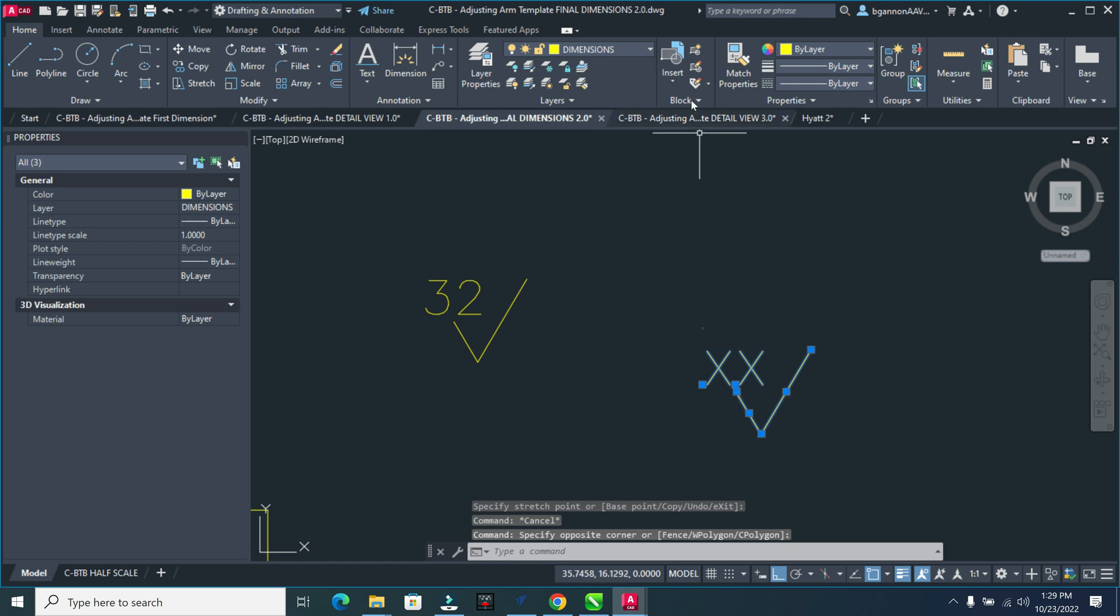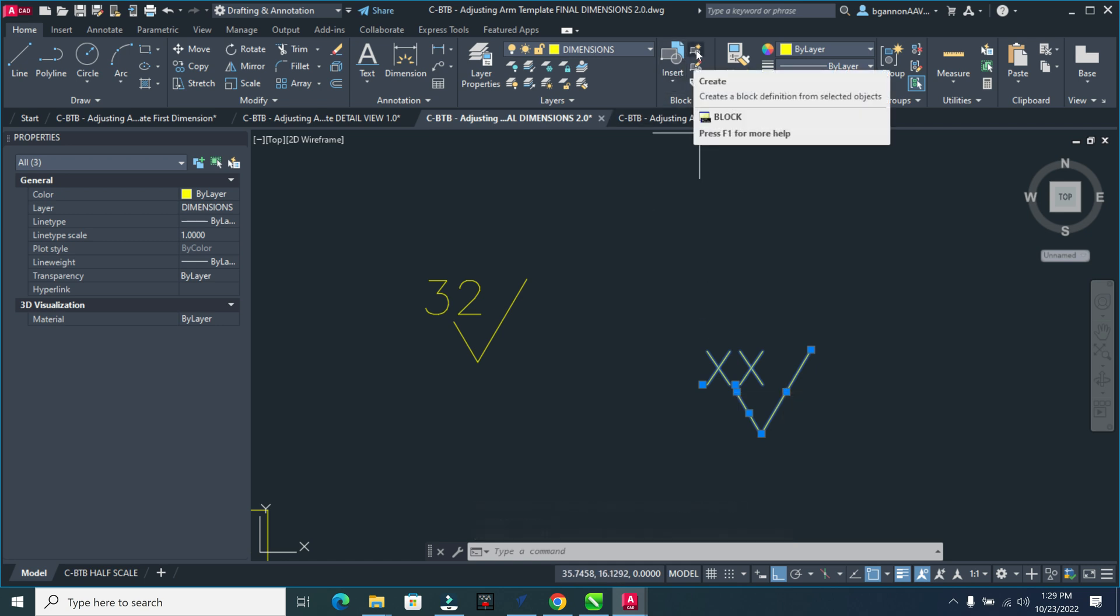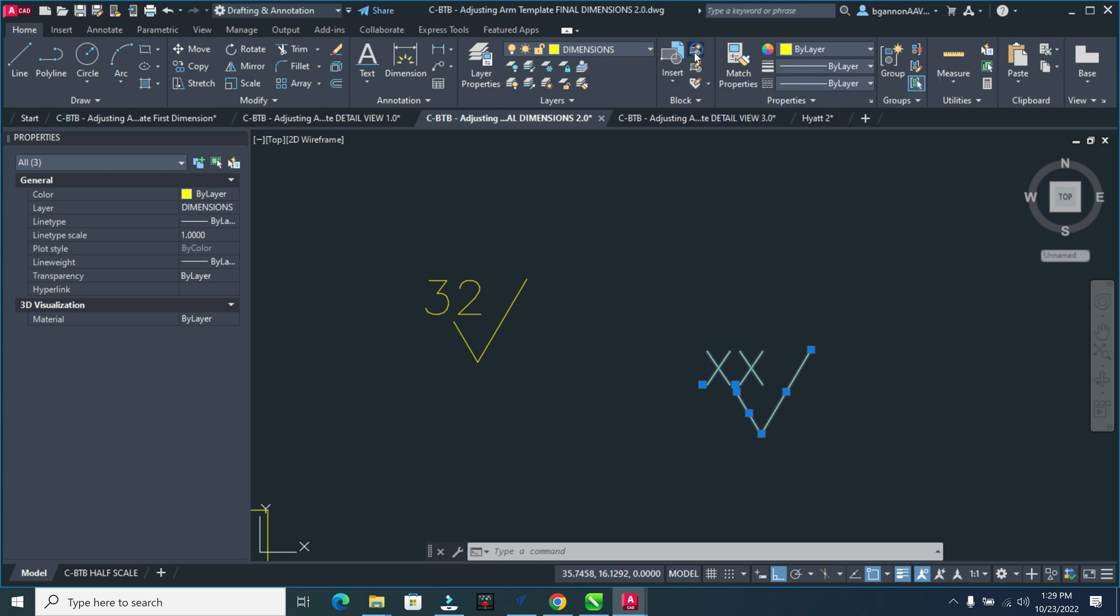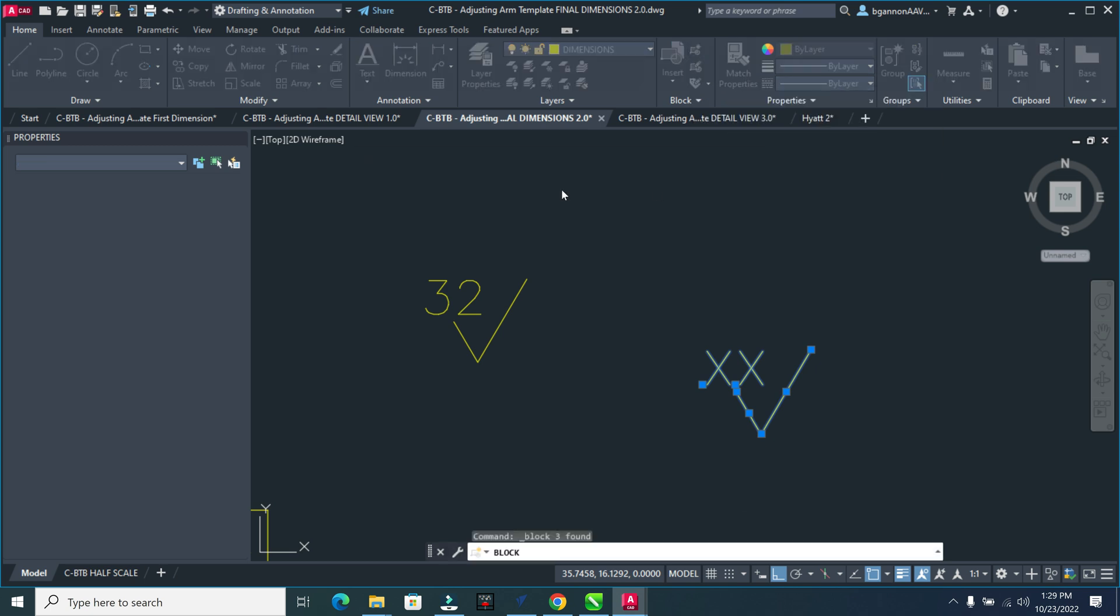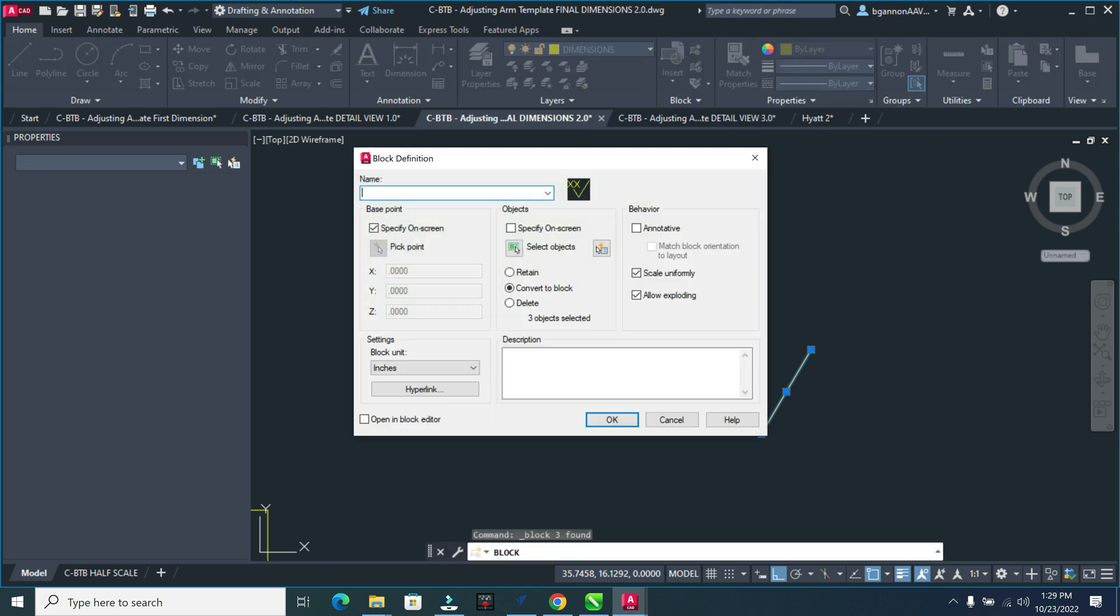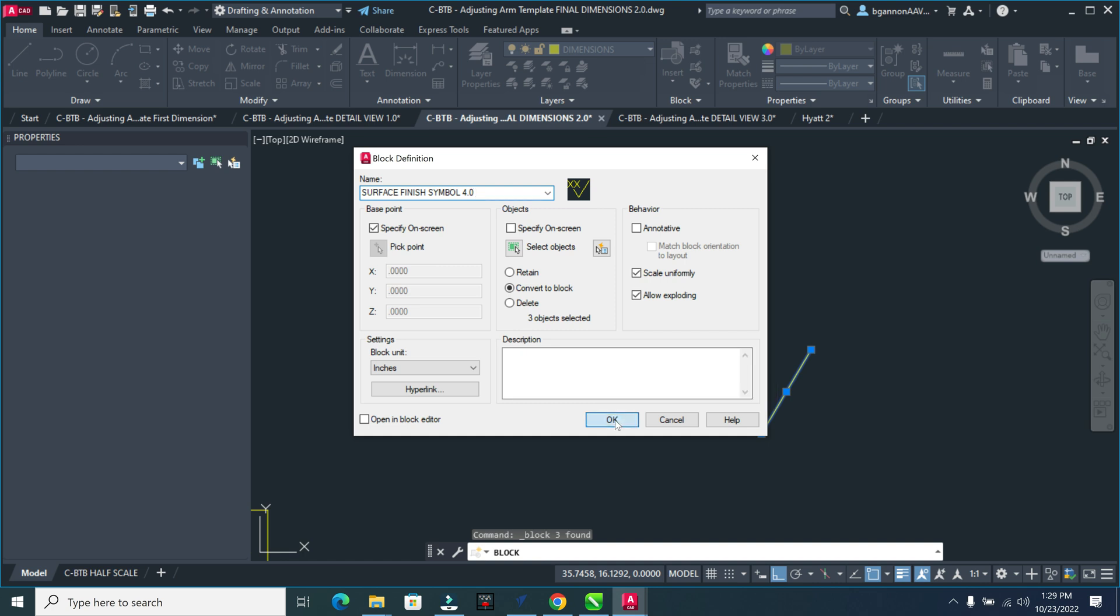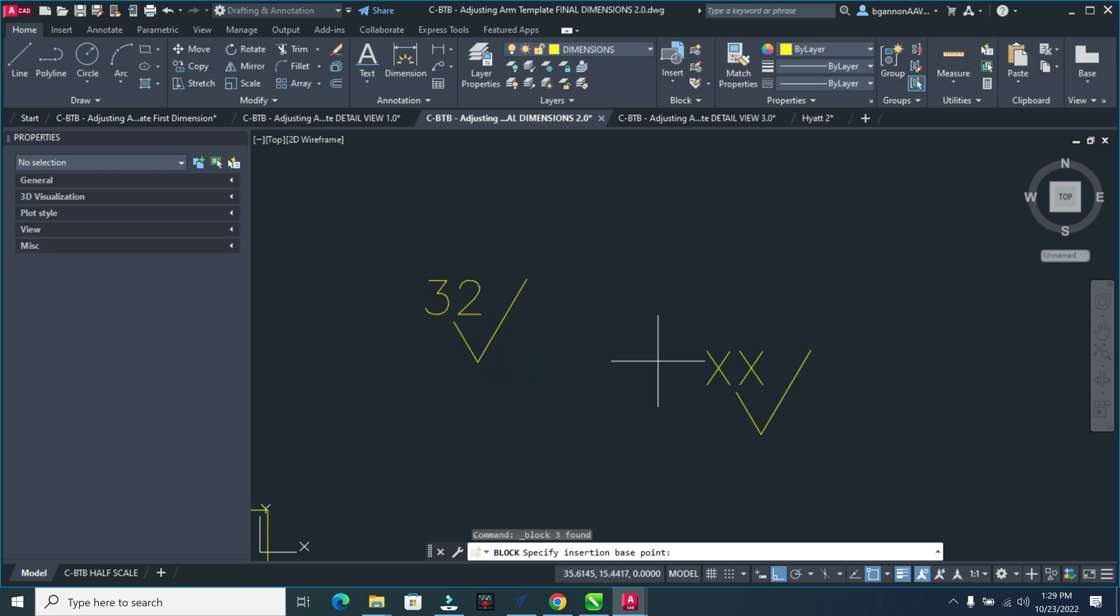Now I'm going to select all three of these things here, together. And I'm going to go up to my block area here. And I'm going to create a block definition from the selected objects. This here, I am going to name surface finish symbol. Notice this in capital, just so I can see it better. Surface, sorry, finish, symbol, 4.0 for me, because I've created a bunch of these so far. On screen, we don't need to do anything else on here, inches, click OK.